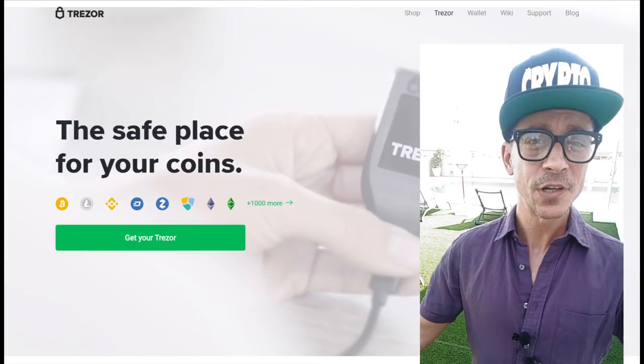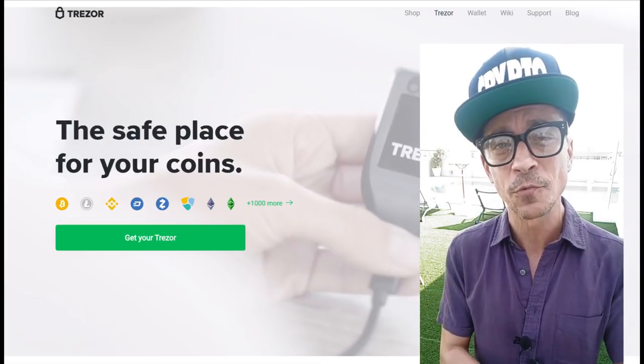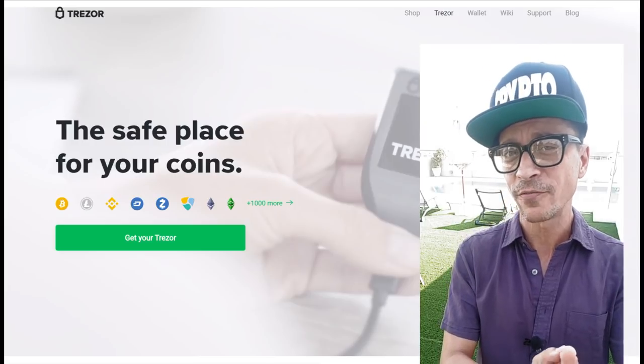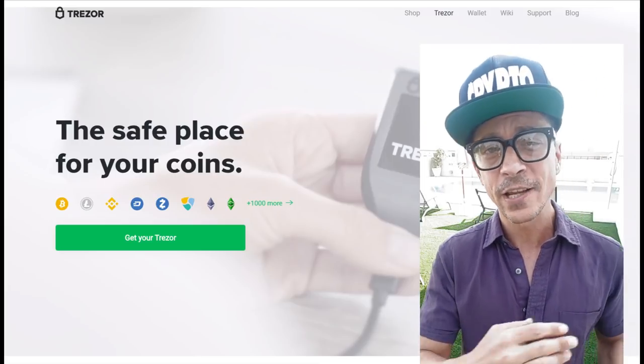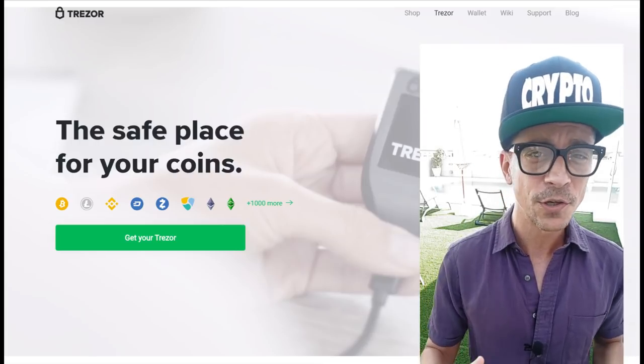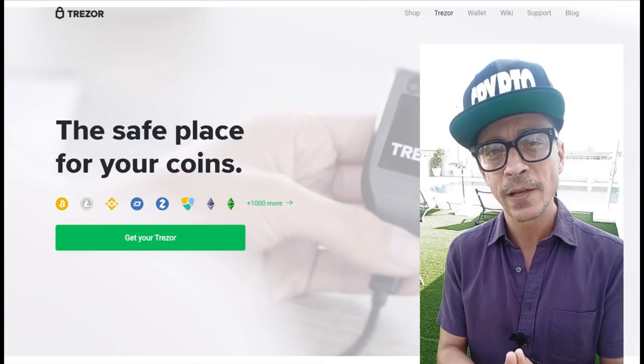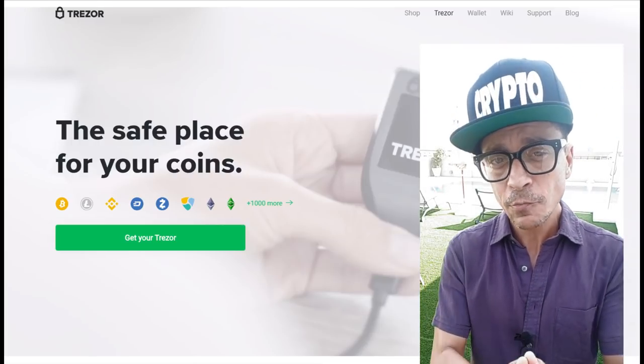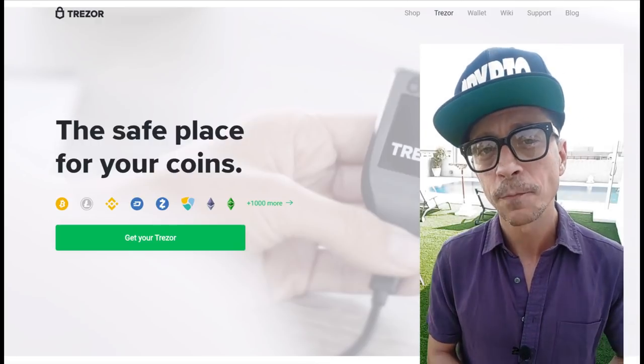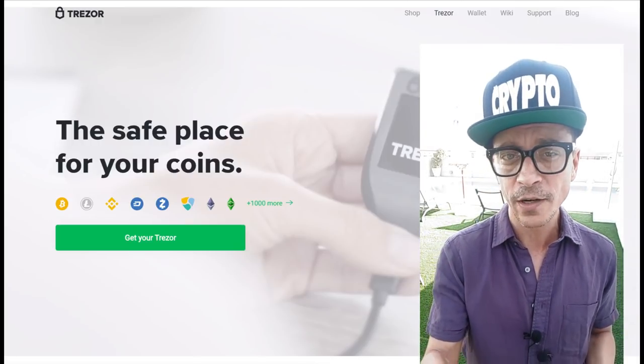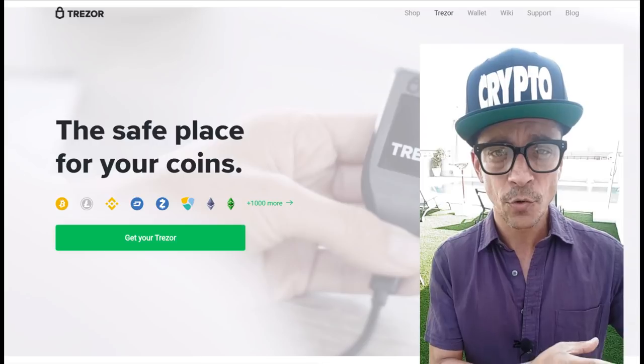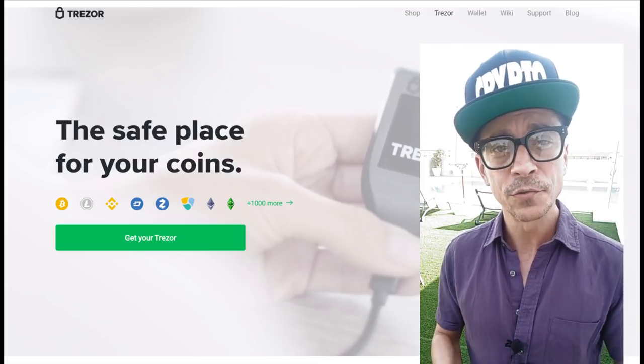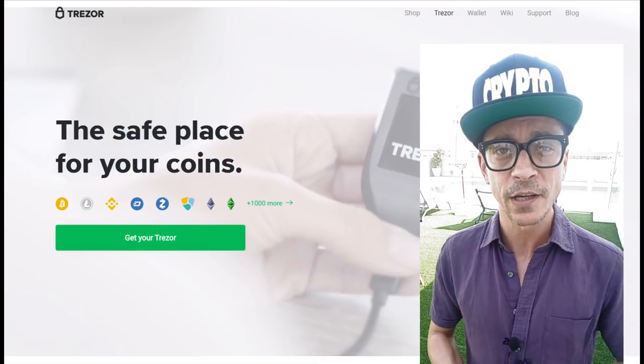Trezor is the world's first hardware wallet. It was launched in 2014 by Satoshi Labs and it offers a combination of secure offline cold storage as well as the ability to spend tokens with a similar convenience as a hot wallet. There are two models currently on the market, the older one Trezor 1 and the newer Model T, which is the one that I'm reviewing here.